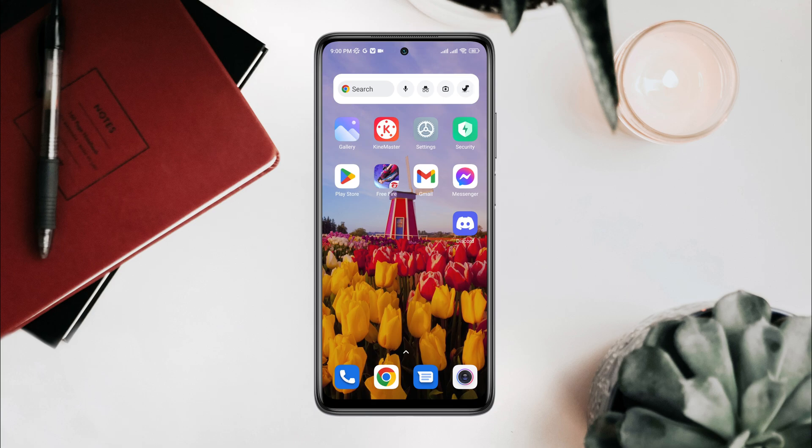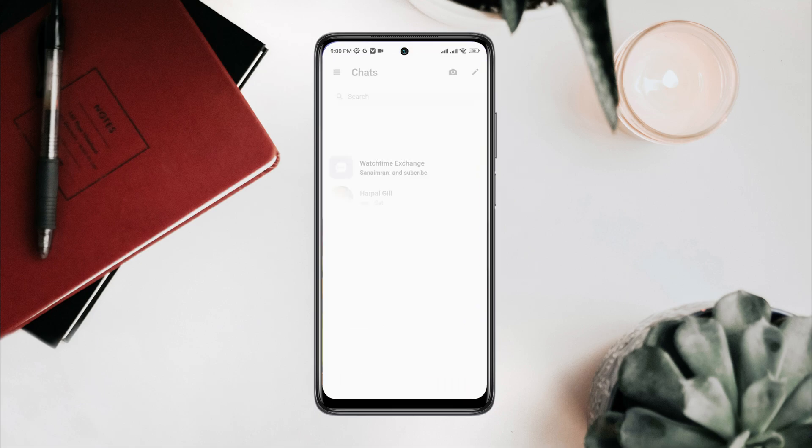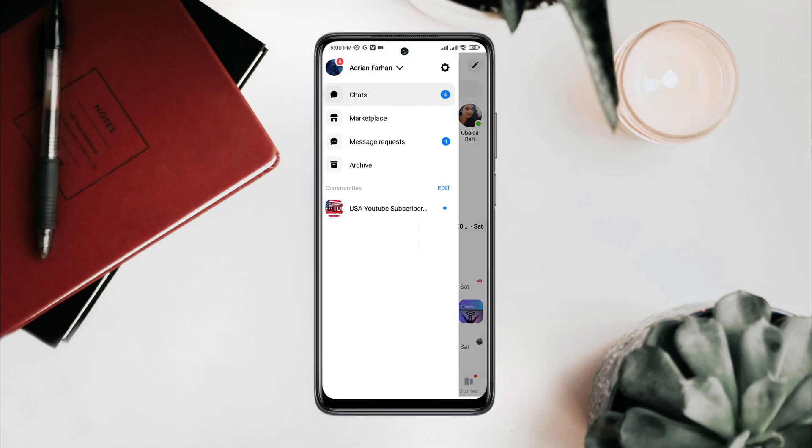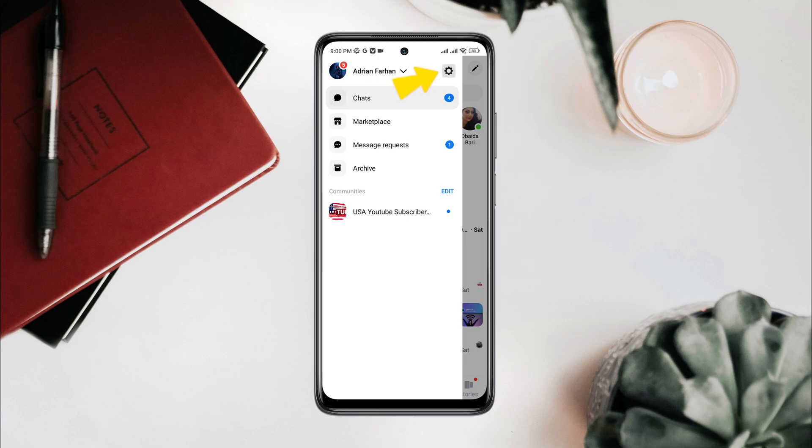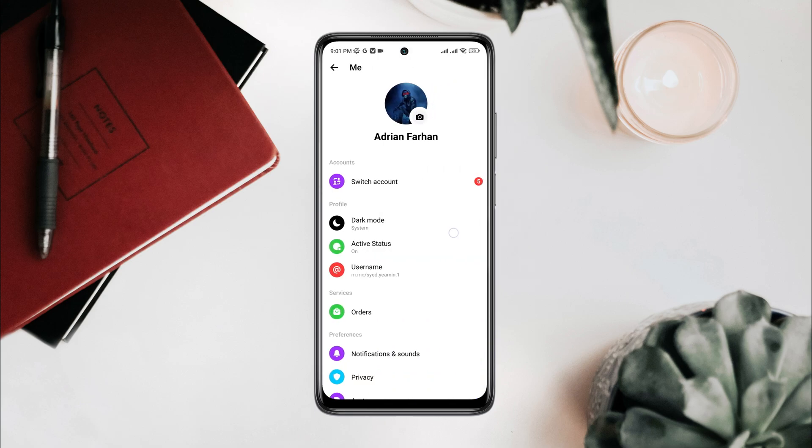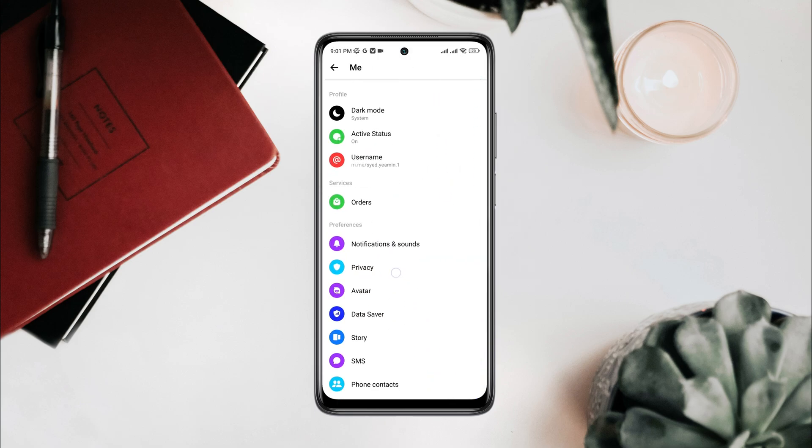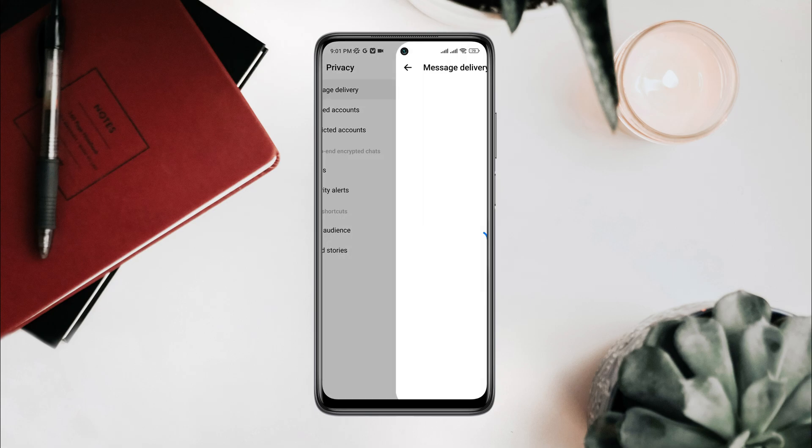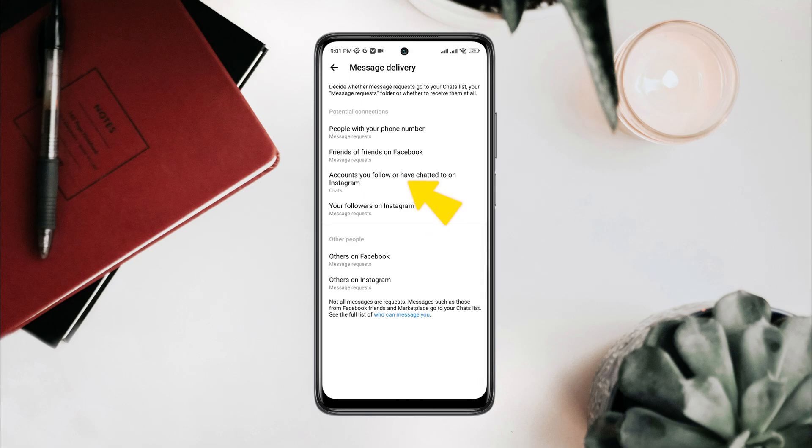To stop the spammers, open Messenger, tap Profile, scroll down, tap Privacy, tap Message Delivery. Now, accounts you follow or have chatted with on Instagram.